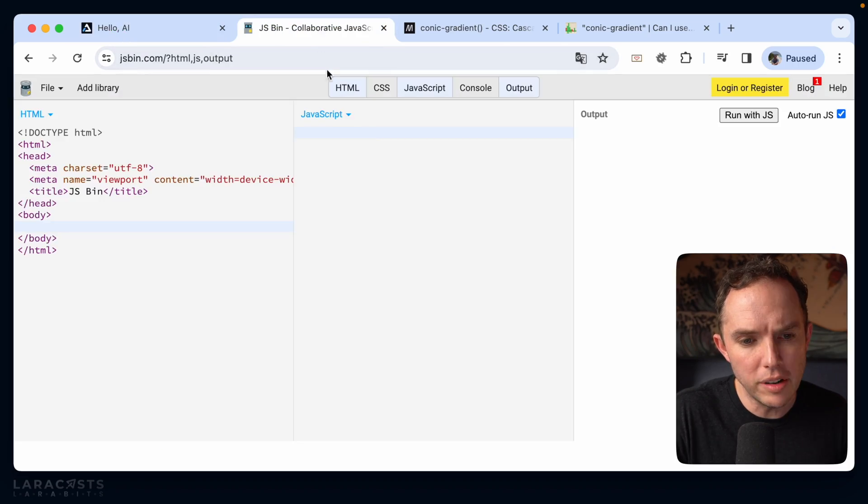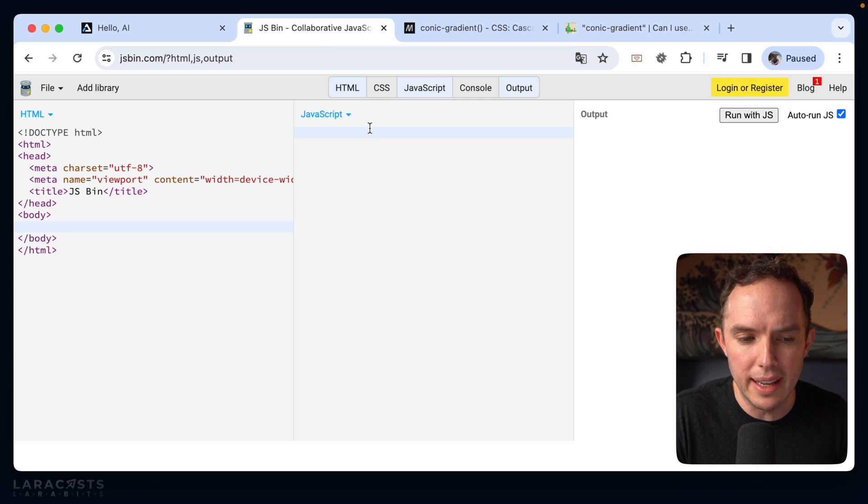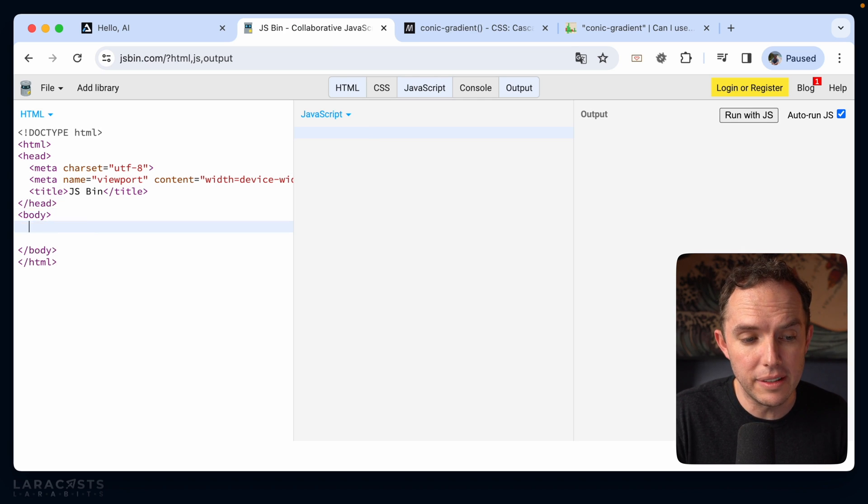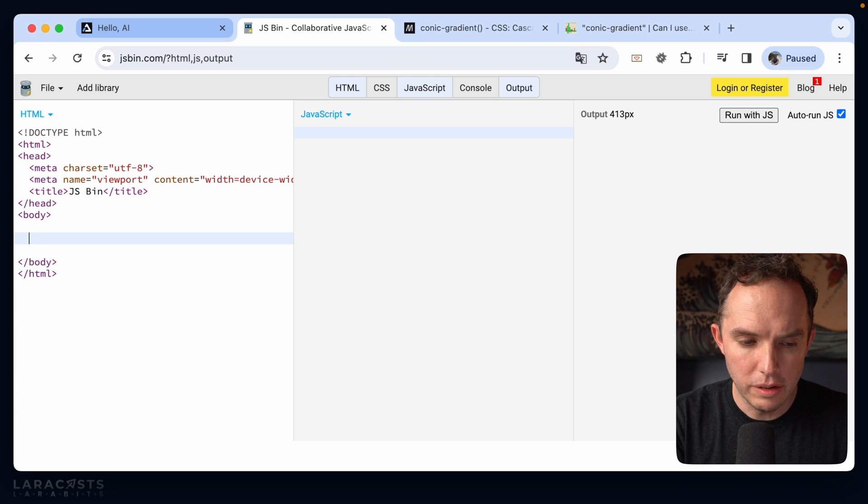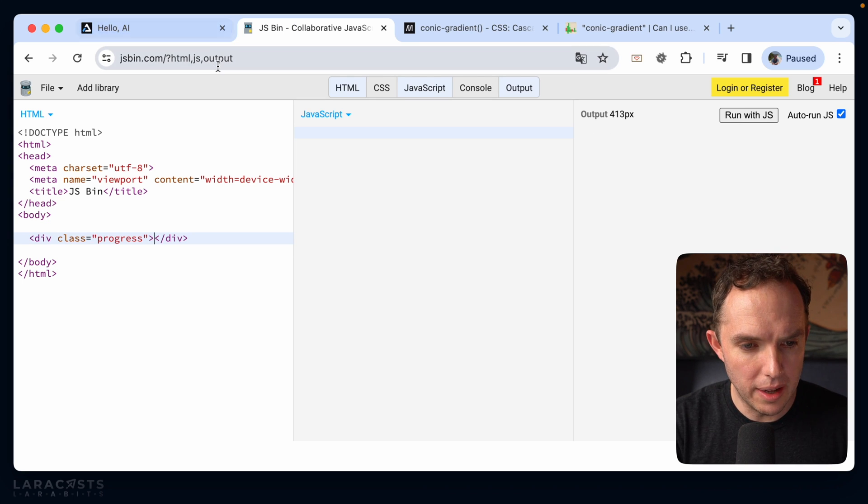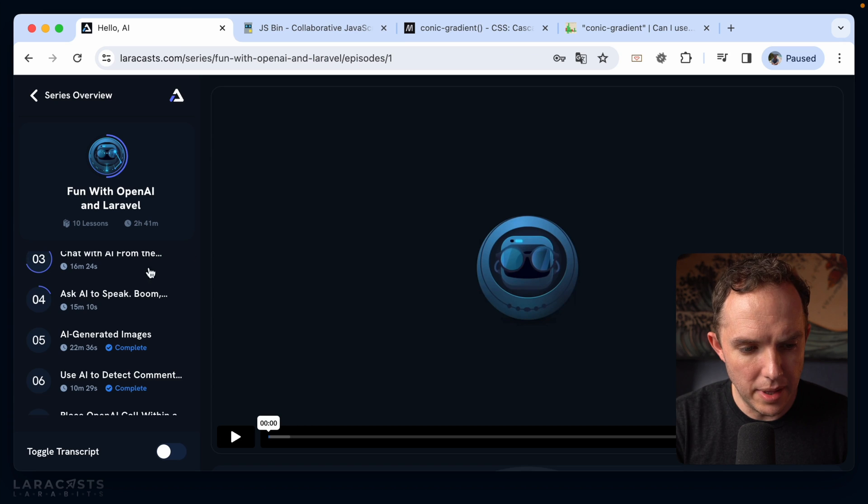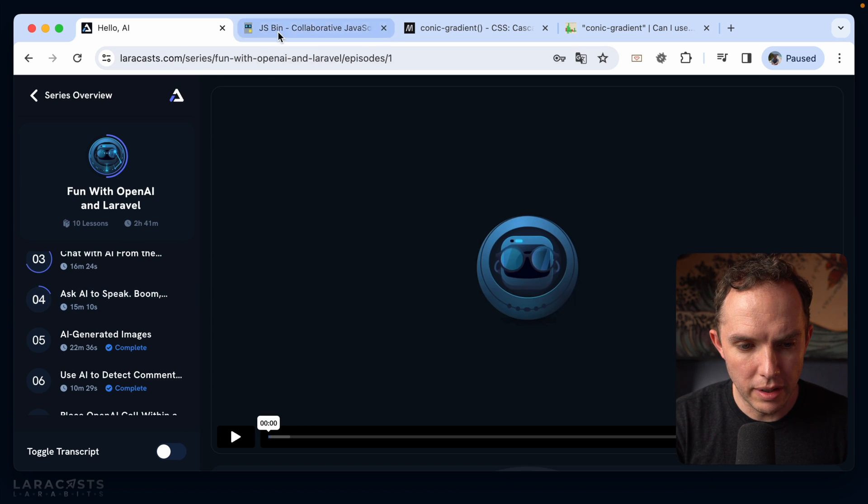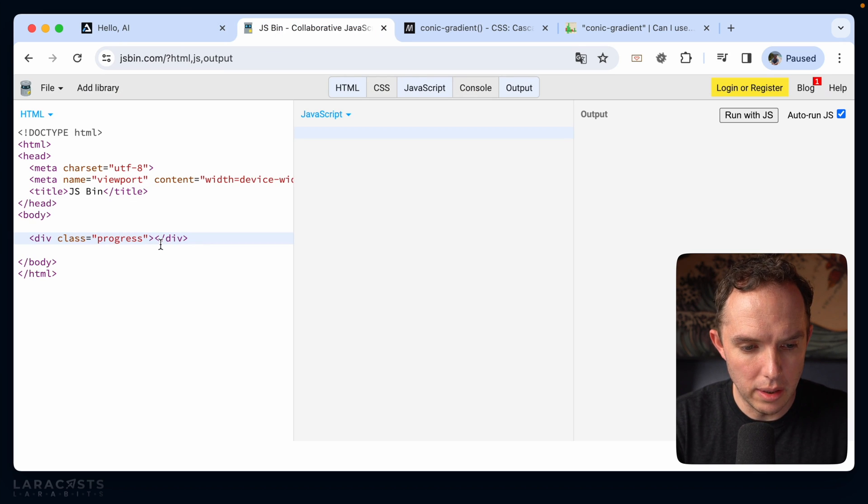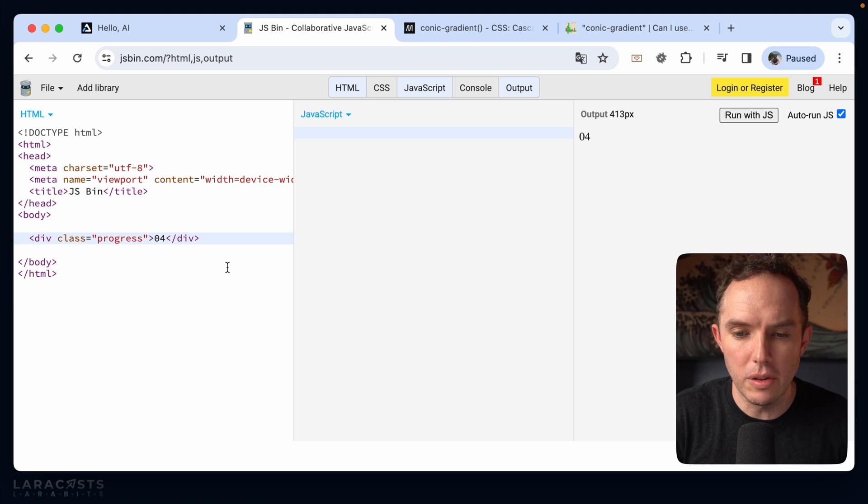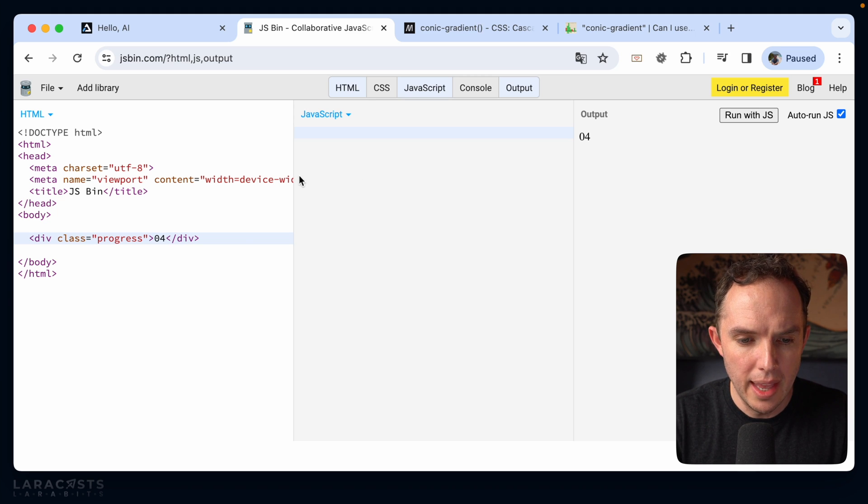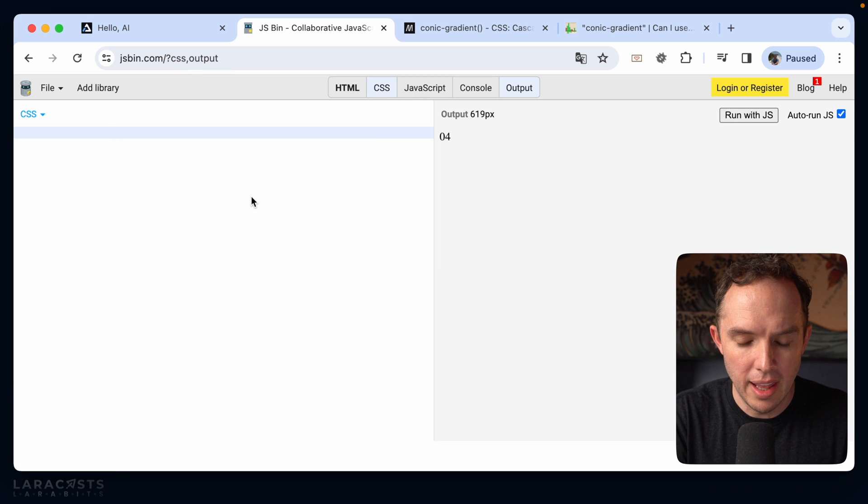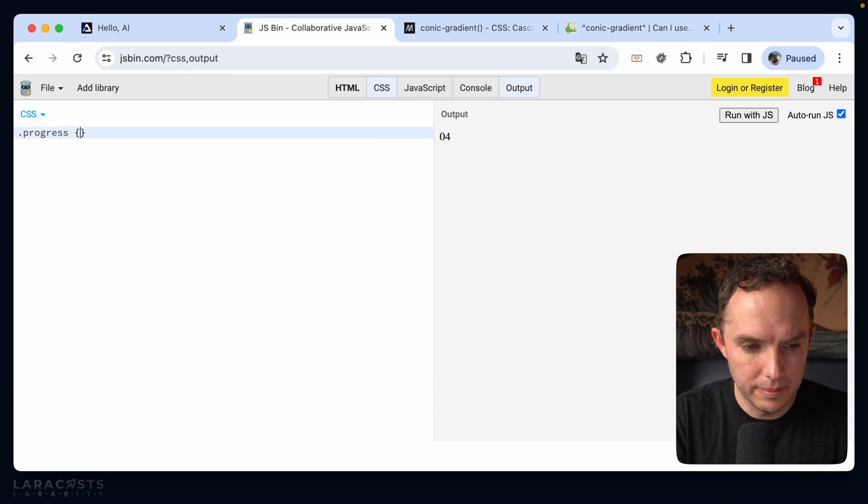So we're going to switch over to JS Bin where we can test this out. And the very first thing I want to do is this. So let's create a div and give it a class of progress. And yeah, we're just going to emulate one of these episode numbers here. So I will hard code 04 to represent episode number four. Okay, now I can switch over to our CSS.